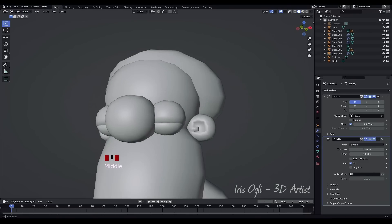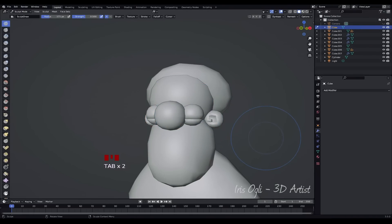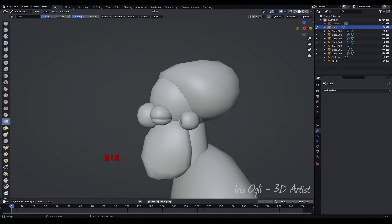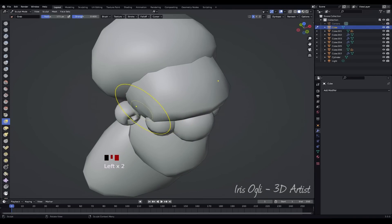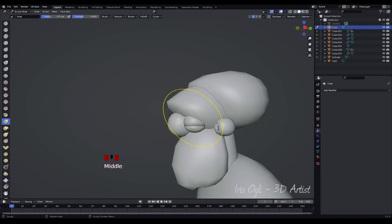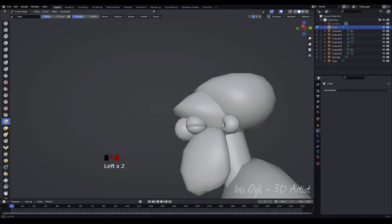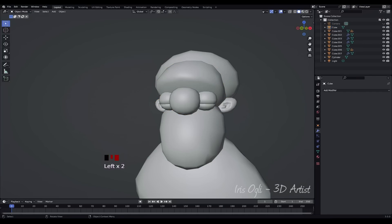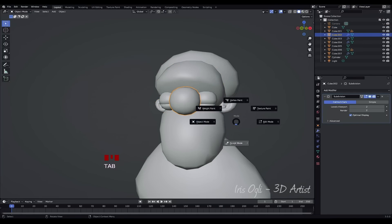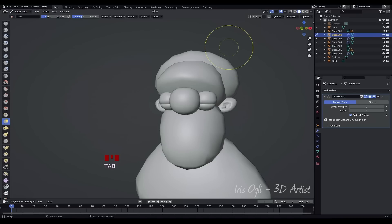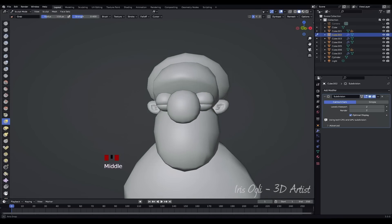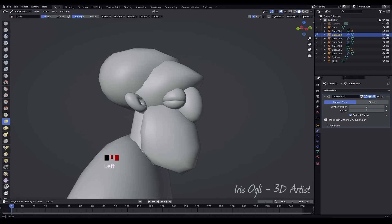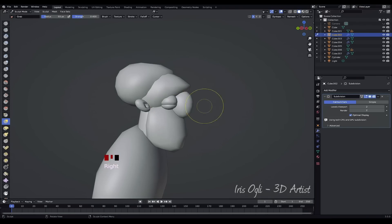Press Tab to go back to Object Mode. Select the head and press Tab to enter Sculpt Mode. Enable Symmetry for symmetrical editing. Make adjustments to the head by moving the points around using the Grab Brush. Press Tab to exit Sculpt Mode. Select the nose and enter Sculpt Mode. Make adjustments to the nose using the Grab Brush. Apply the Subdivision Modifier to the nose.